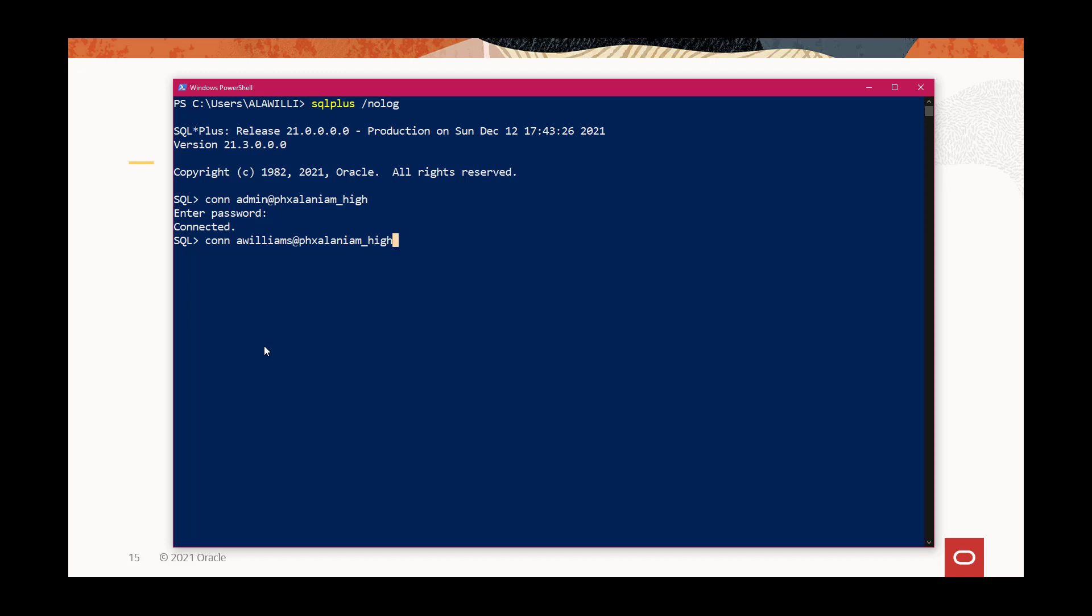You can also log into an IAM user, and you can see that's connected. You can also log into a username which has an email format. Remember, you set the double quotes around the email address, and there it's connected.